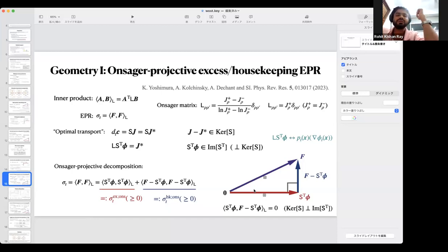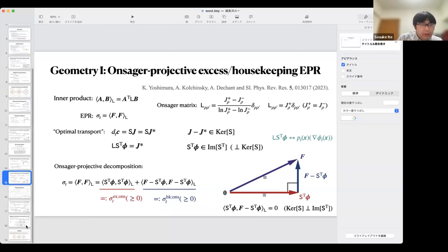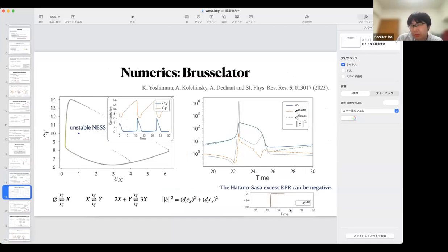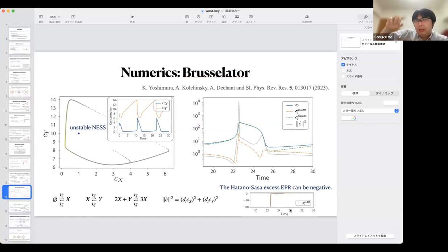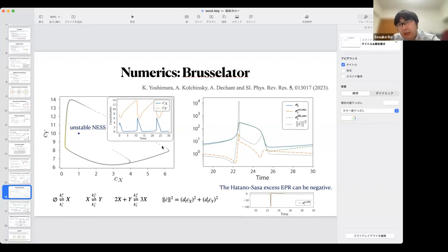How do you explain that, given that it is a ratio of a square and some inner product? The Hatano-Sasa excess entropy production rate is given by the Kullback-Leibler divergence between the non-equilibrium steady state and the current probability distribution. The excess entropy production rate is given by the time derivative of this quantity. So the distance between the non-equilibrium steady state and the current value can increase or decrease, making it positive or negative. That is why the Hatano-Sasa excess EPR is not so useful in this system.